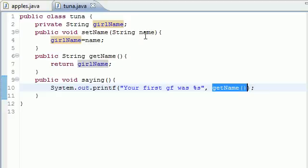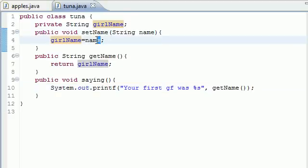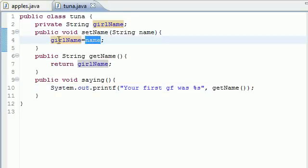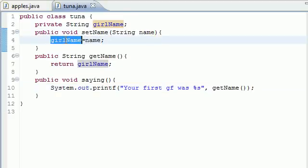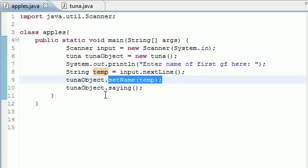So now it takes that variable named temp, which was Kelsey, and stores it as girlName. So now girlName equals Kelsey. So it says, all right, now what?